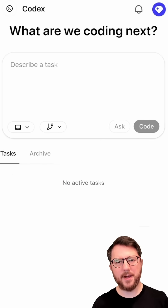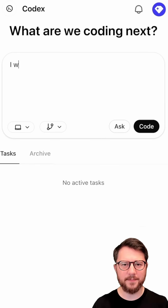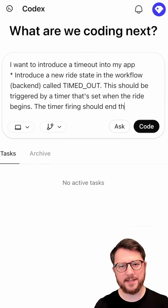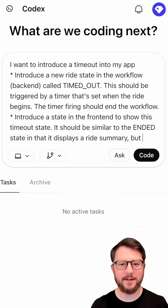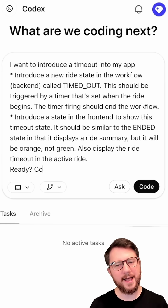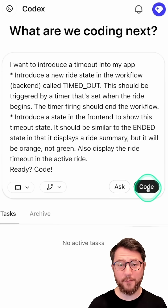I'm ready to select my wrapper and ask it to write some code. I'm asking Codex to introduce a timed-out state into my Temporal workflow and to reflect that in the UI, hopefully in orange.